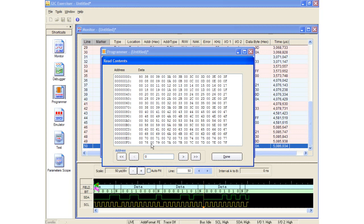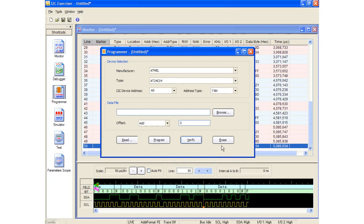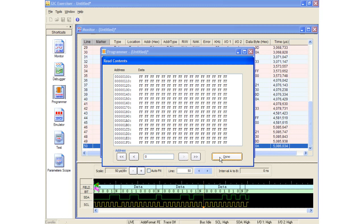The address selection buttons are used to maneuver through the memory locations. I will now erase the contents of the Serial EEPROM by clicking the Erase button. Notice that the contents of the Serial EEPROM have been erased.